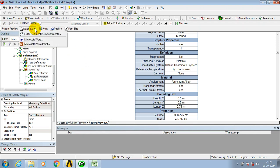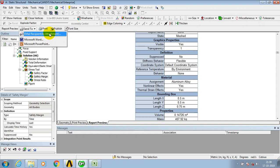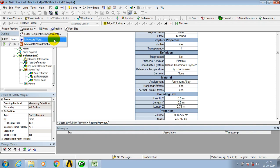Otherwise, we just go to the right top corner. Here we have an option — Send To — where you can send the report to any email, or import the report to Microsoft Word or PowerPoint as per your requirement.